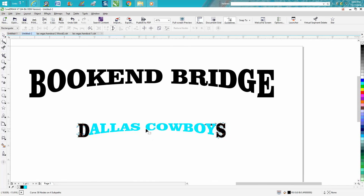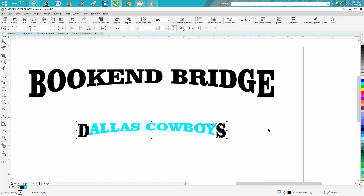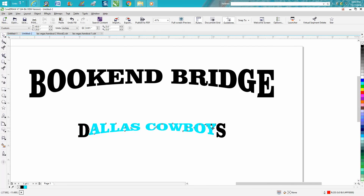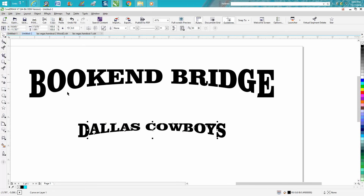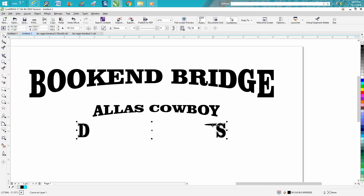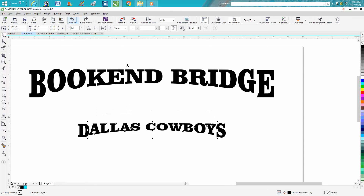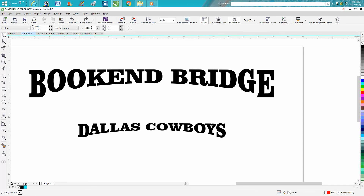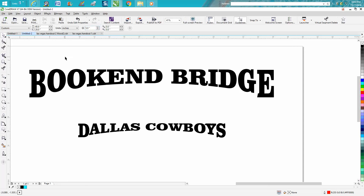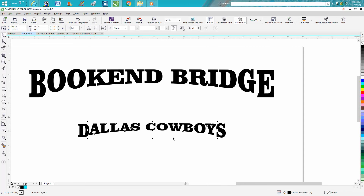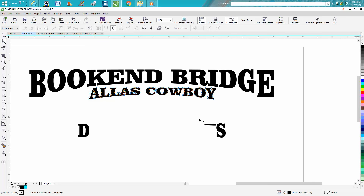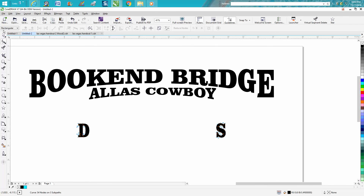Turn this back to black. I can see I've still got part of that other letter. This is where I like having the nudge factor — let's set our nudge factor to five inches, move this up out of the way, get our shape tool, and get rid of this part I missed earlier. Click on it and then take your shape tool.